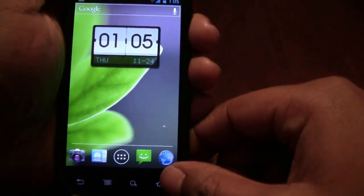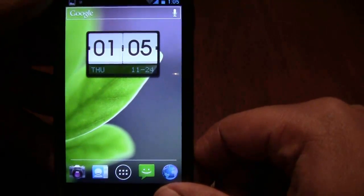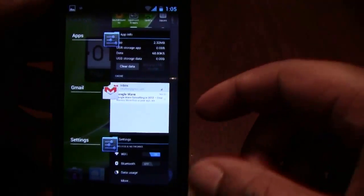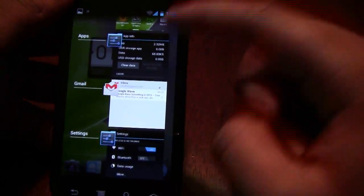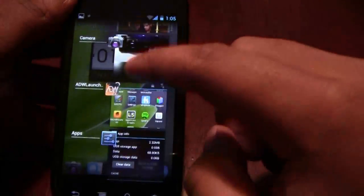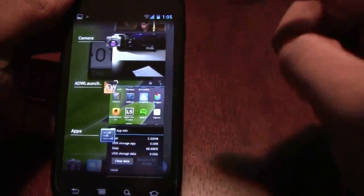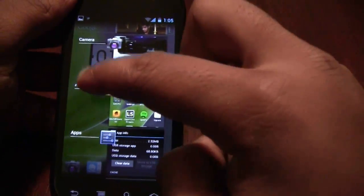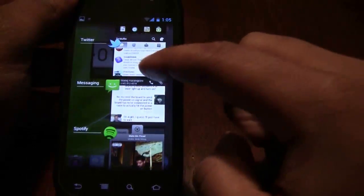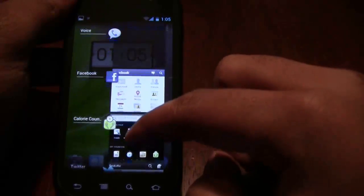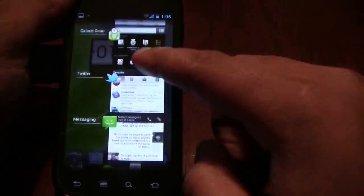They've also gone ahead and spruced up the recent applications list. Holding down home, you can see they've kind of given it a nice card flow style. It tells you what the application is on the left and gives you a little visual cue on the right, and allows you to scroll through the last used applications. I really, really like that — it just lets you go back to whatever you were using.